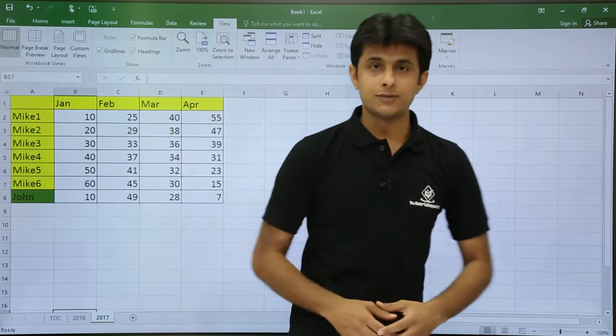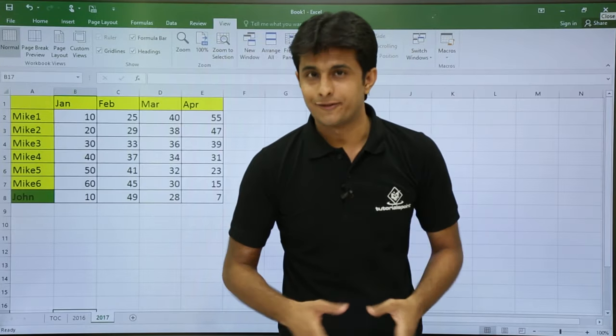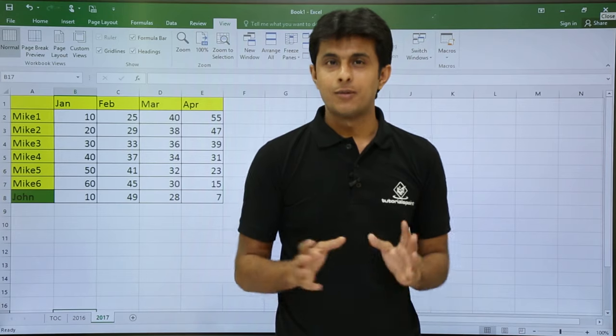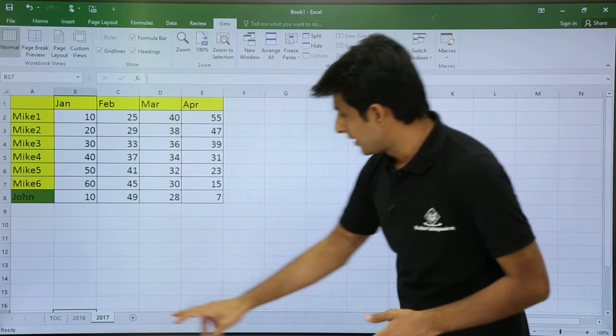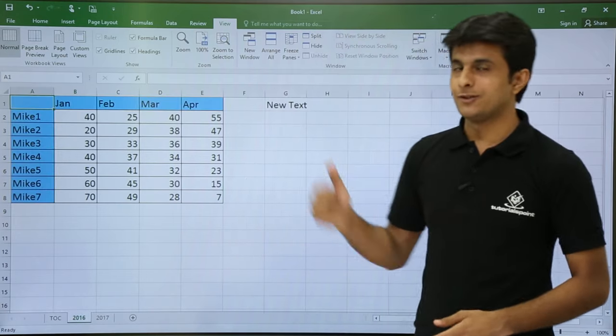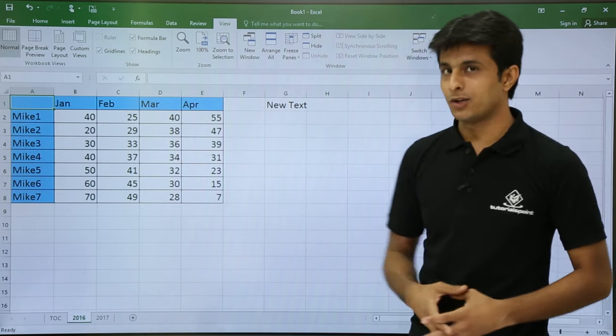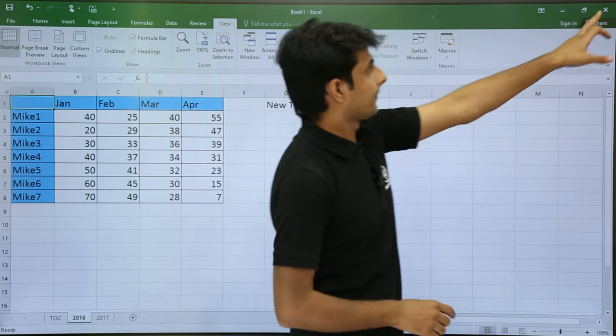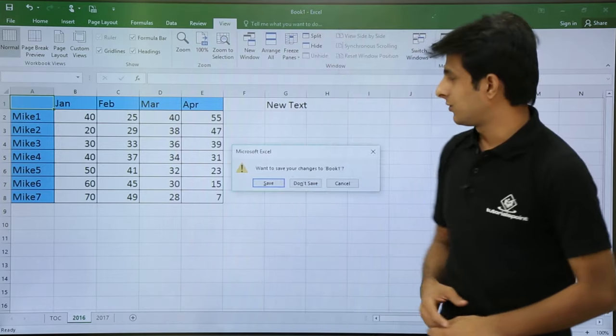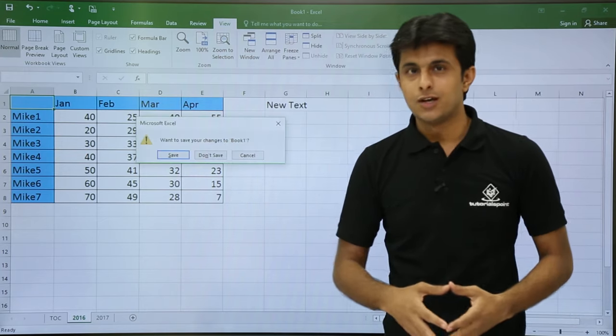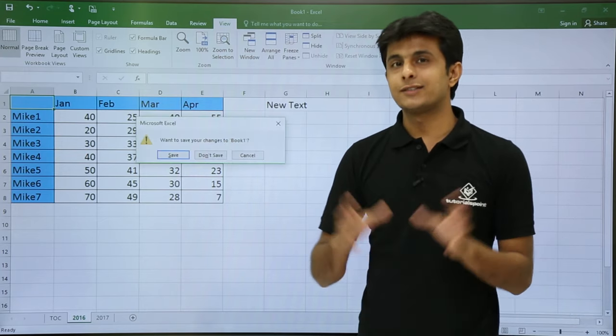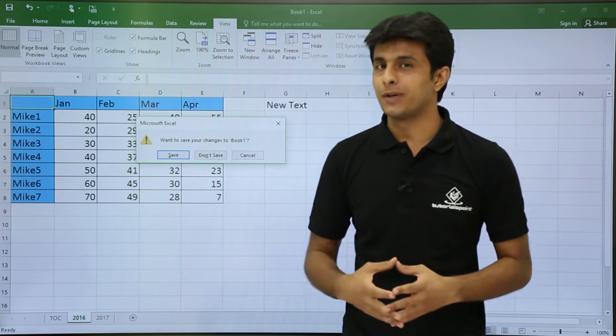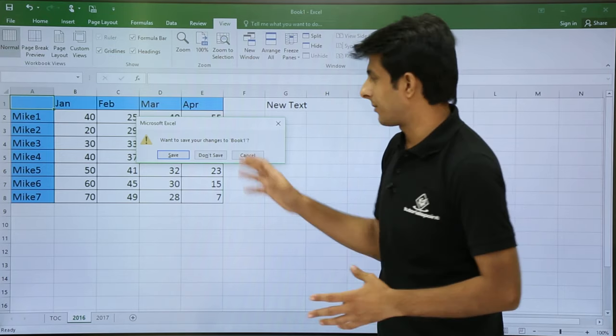If you observe, it will not ask you to save. But the file was the same one. So I will click on this 2016, and if you see cell number G1, the text is there: New Text. Now if you close this file, it will ask you, do you want to save or do not save? So if you understand, these are two files created. The other file was temporary, but the permanent file is this primary file.